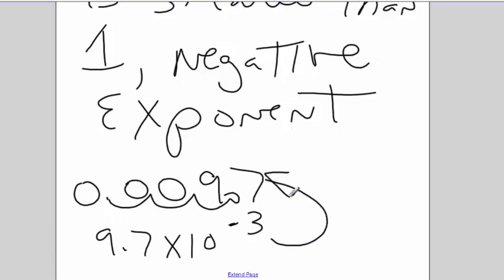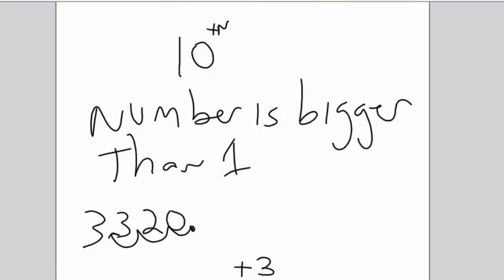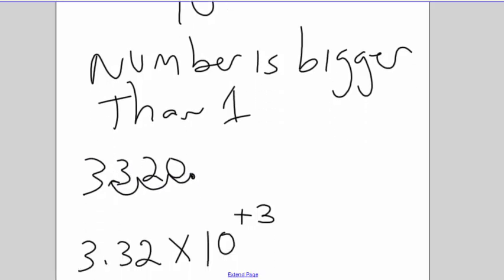So when you're going from the standard number to the scientific notation, if I'm going from the left to the right, that's going to be a negative number because I've got all these zeros at the beginning. If I'm going from the right to the left, that's going to be a positive exponent because I want a number that's bigger than 1.